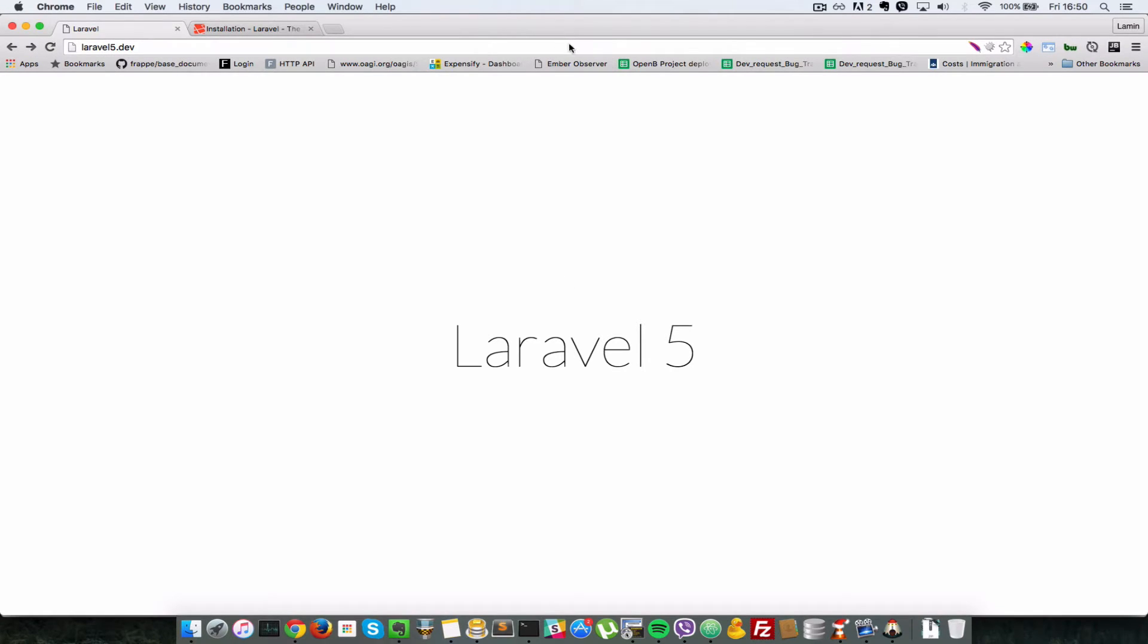Okay, so before we start writing any code, let me just show you what a route is. So normally when you're using the web, you type in a URL, right?